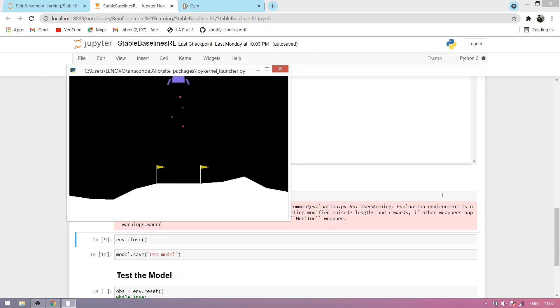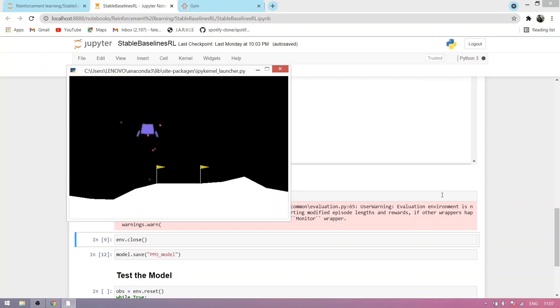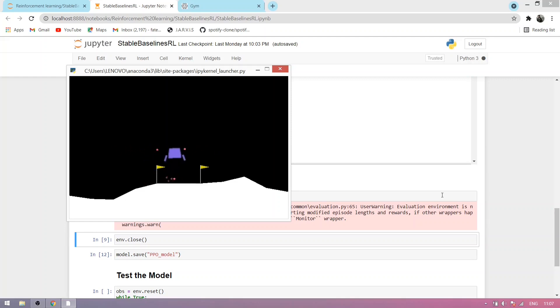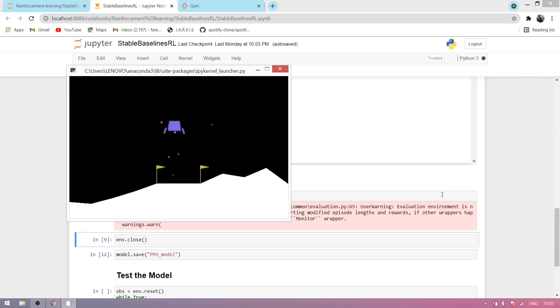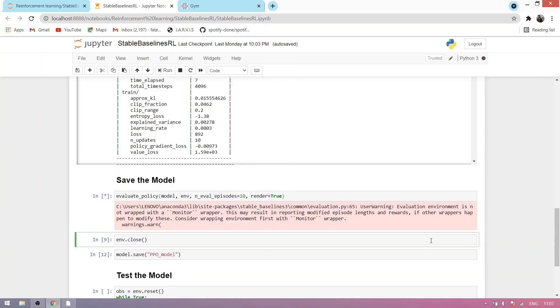We also close the environment using this command.